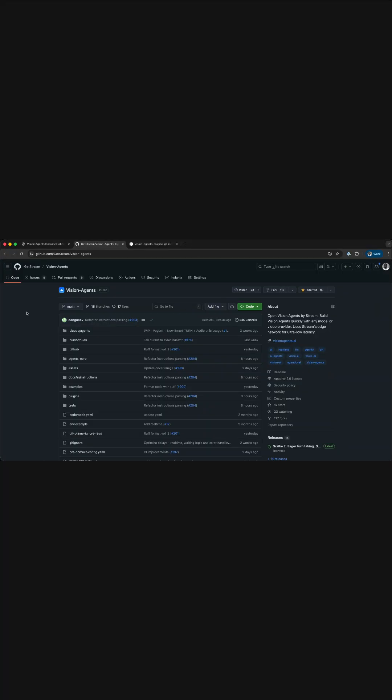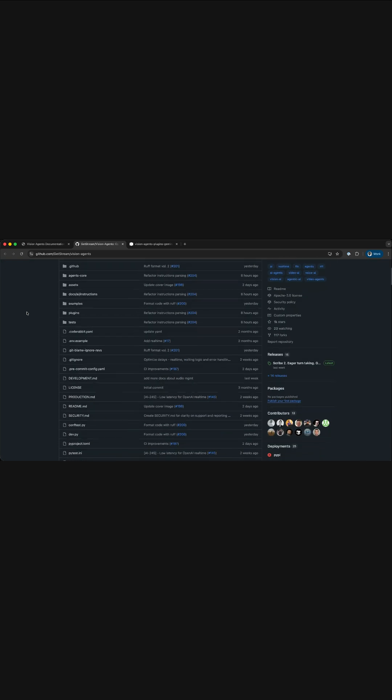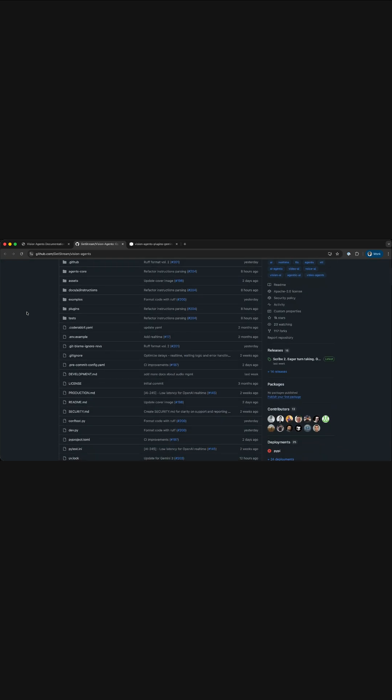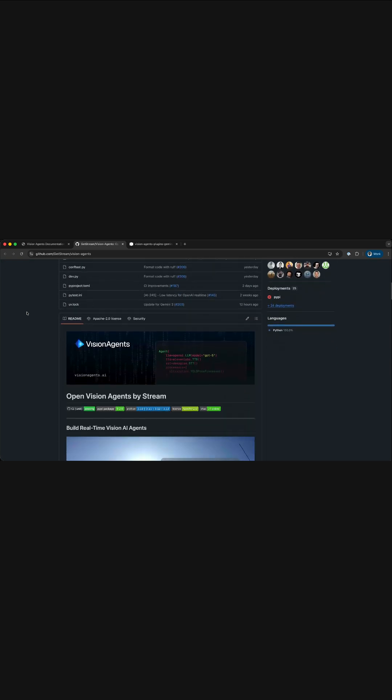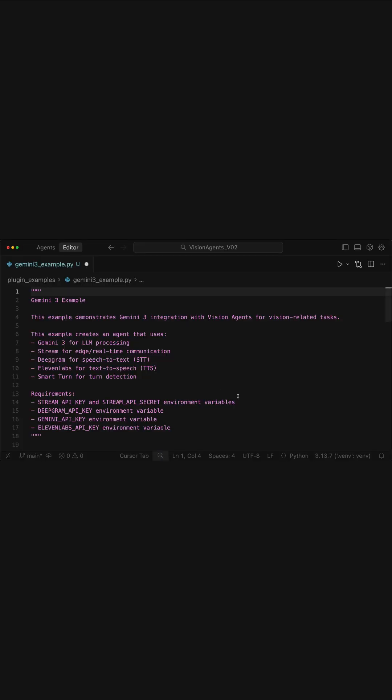Vision Agents is an open-source platform for building voice and video AI applications in Python. In this example, you want to build a voice app that uses Gemini 3 as an LLM for vision-related tasks.